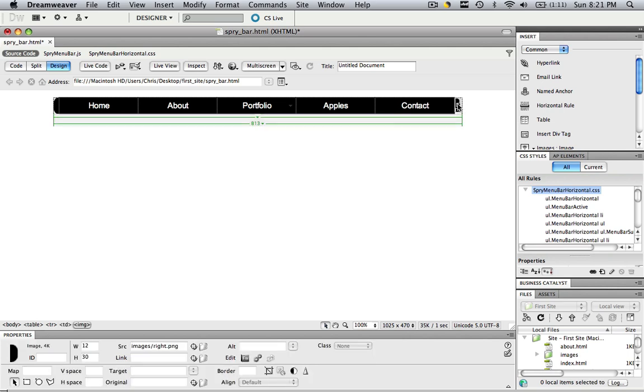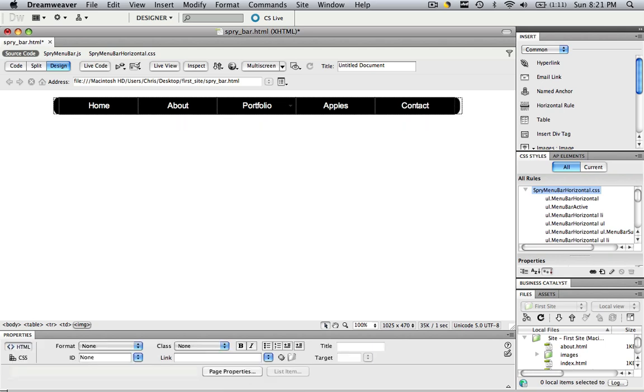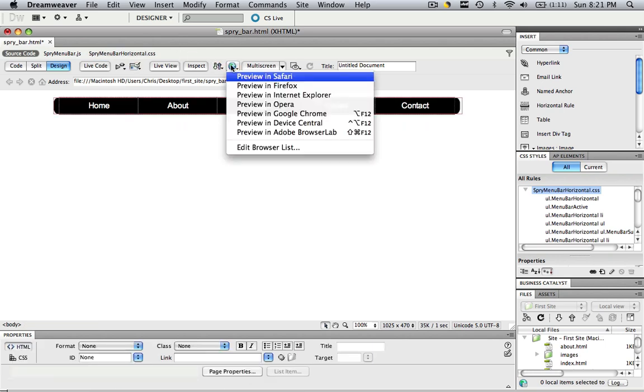And there's our right side. And remember we got to change this to 34. Click enter. And check that out.